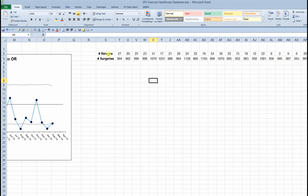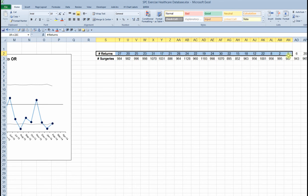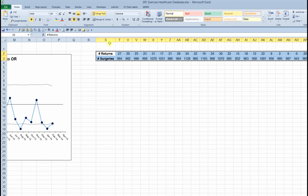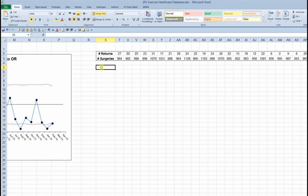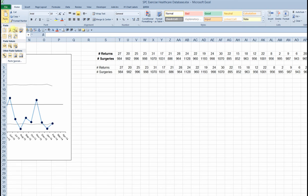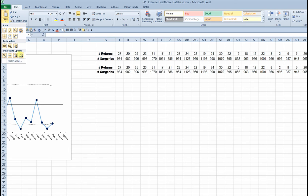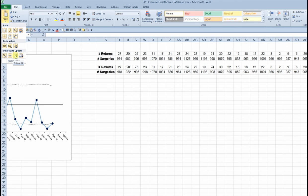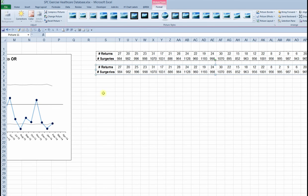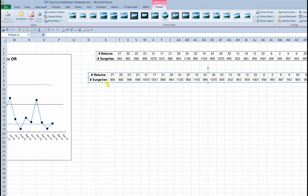So I am going to select it like that and copy it. I'm using the control C keystroke to do that. I'm going to paste it here. But again, with my paste special options, instead of pasting it as numbers, I'm going to paste it as a graphic object, as a picture.